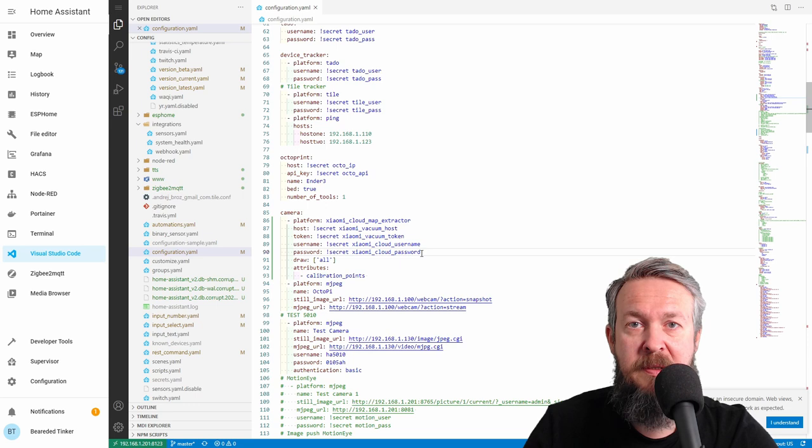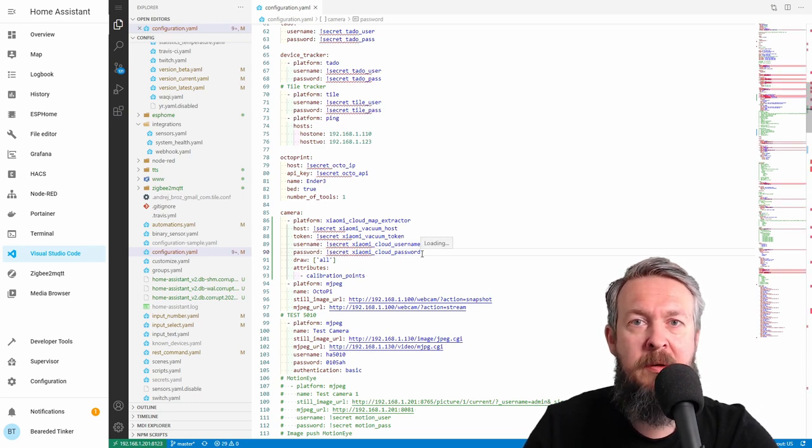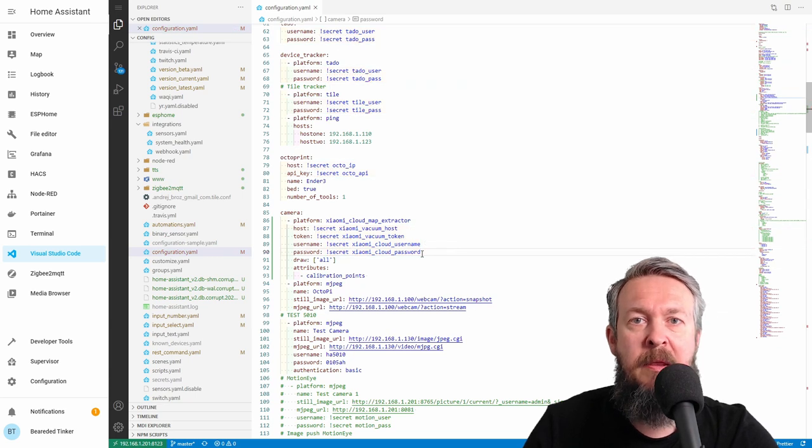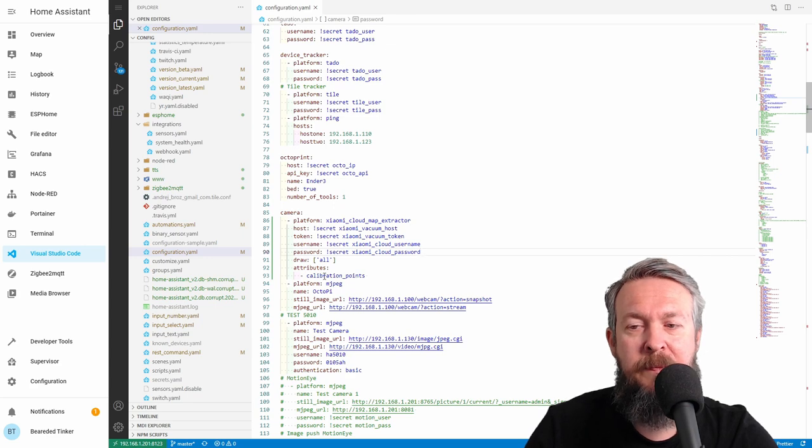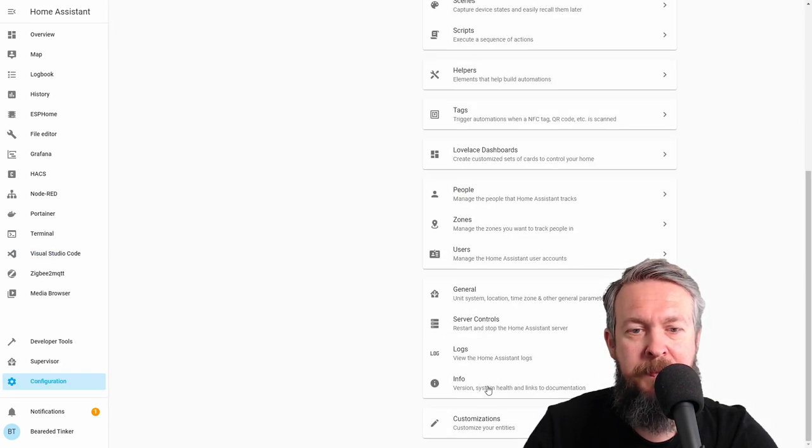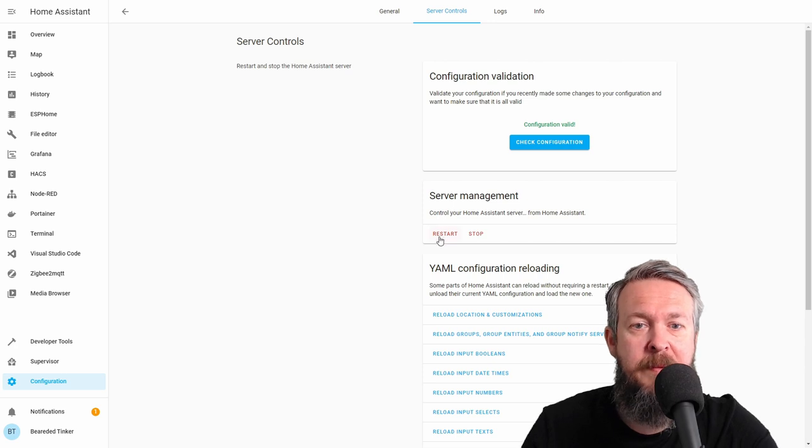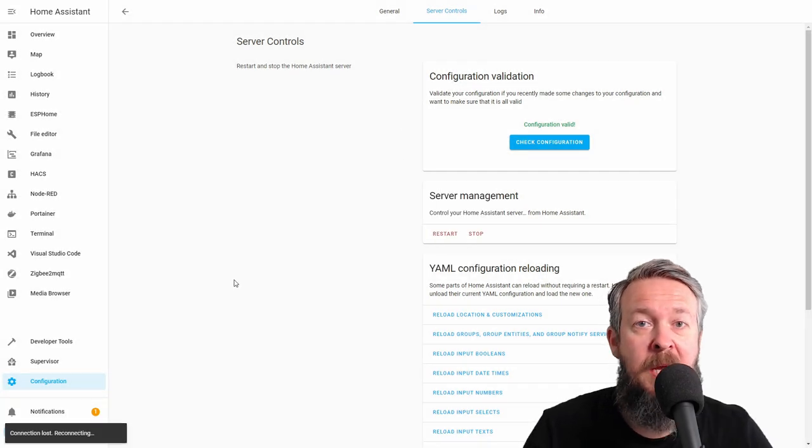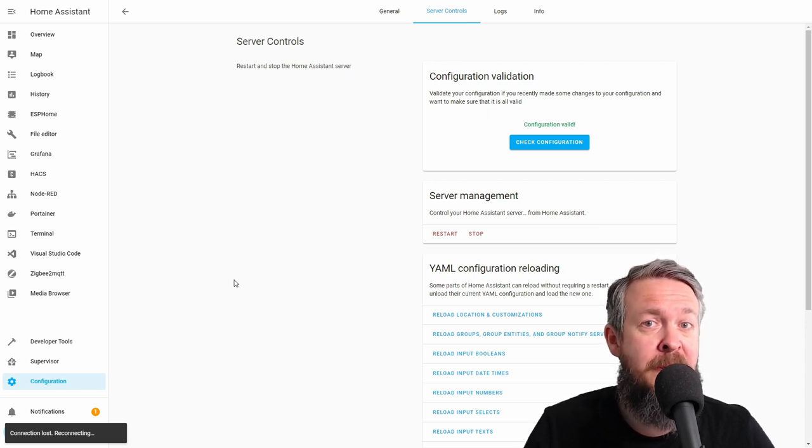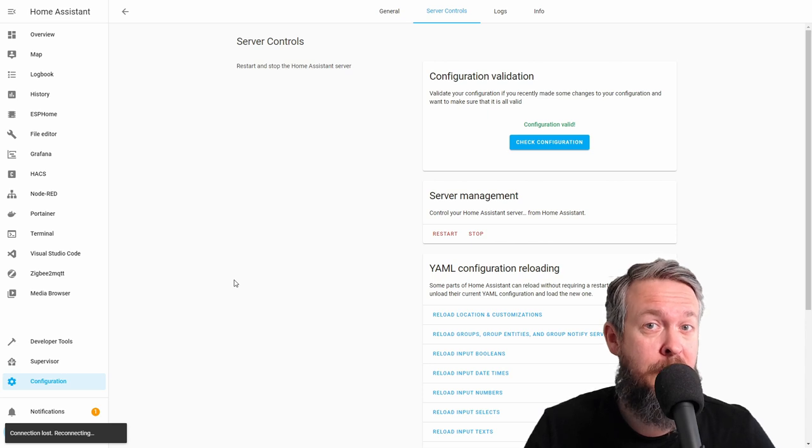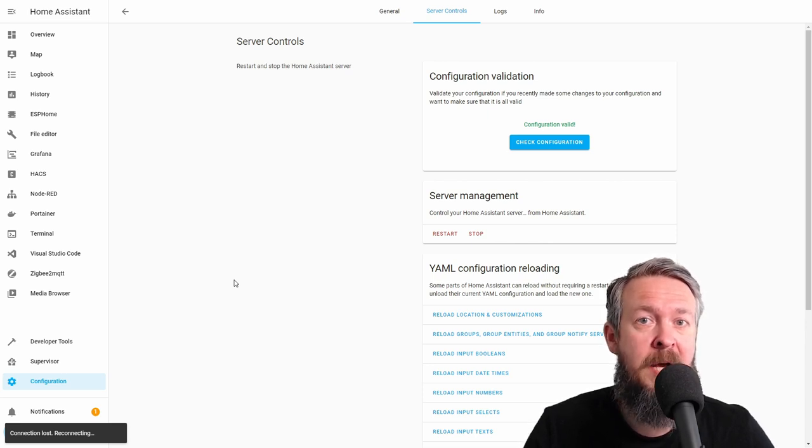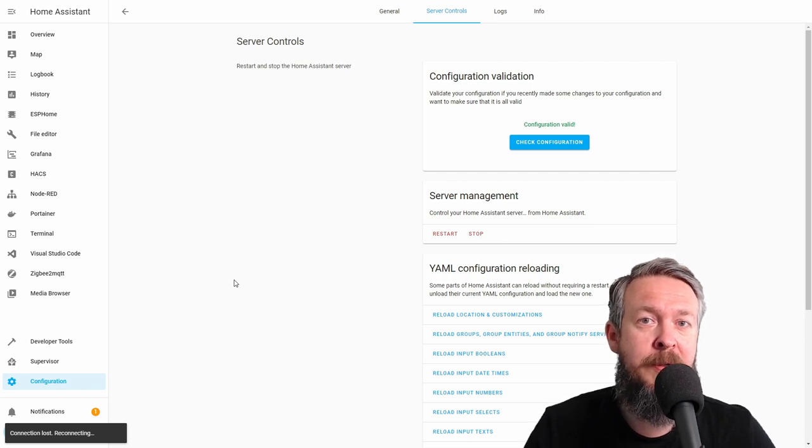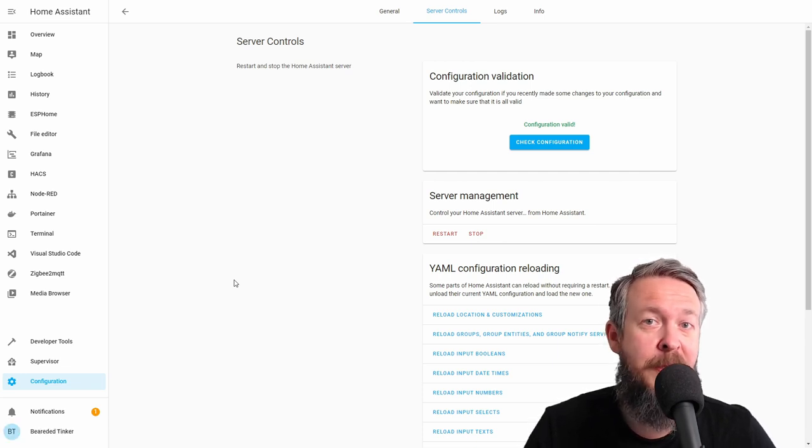After we restart our system, a new camera will be created, and this camera will be showing us all the time in real time the information from our Mi Home app or the map where the robot is currently located. Let's go to configuration, server control. And if everything is okay, let's press on restart. If you did like this video so far, please consider giving me a thumbs up. Thumbs up not only means a lot to me but it also helps YouTube create additional algorithms and recommend my videos to other viewers that like similar content as you. Thank you.